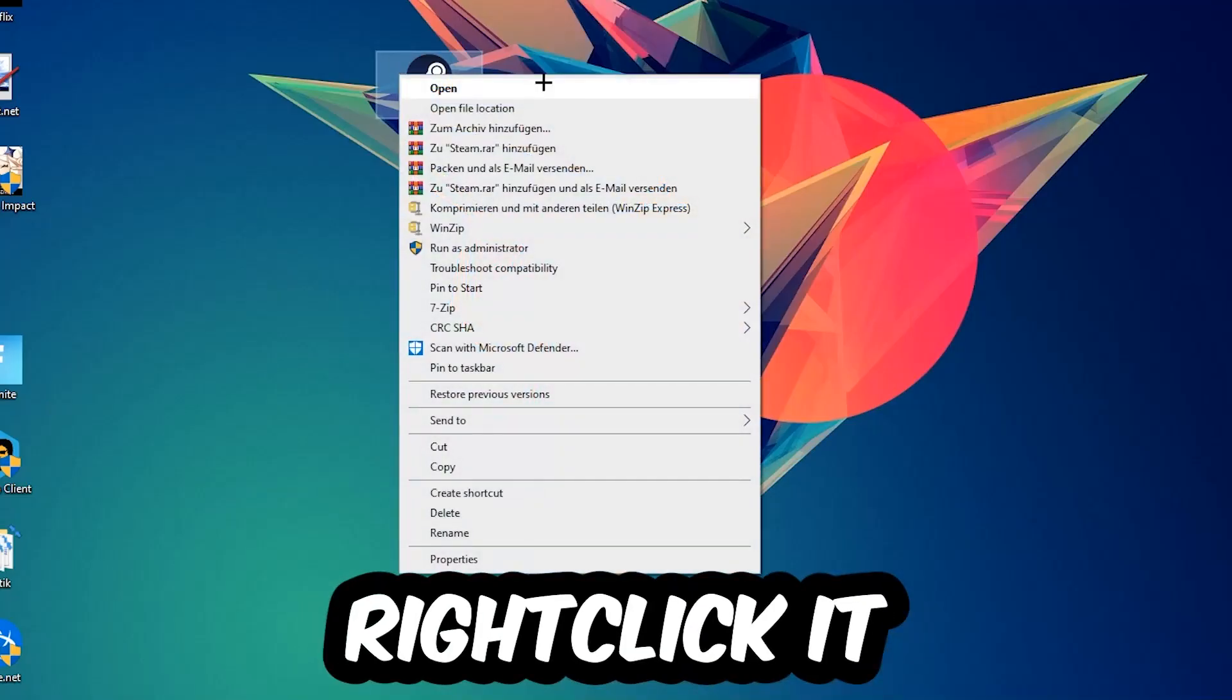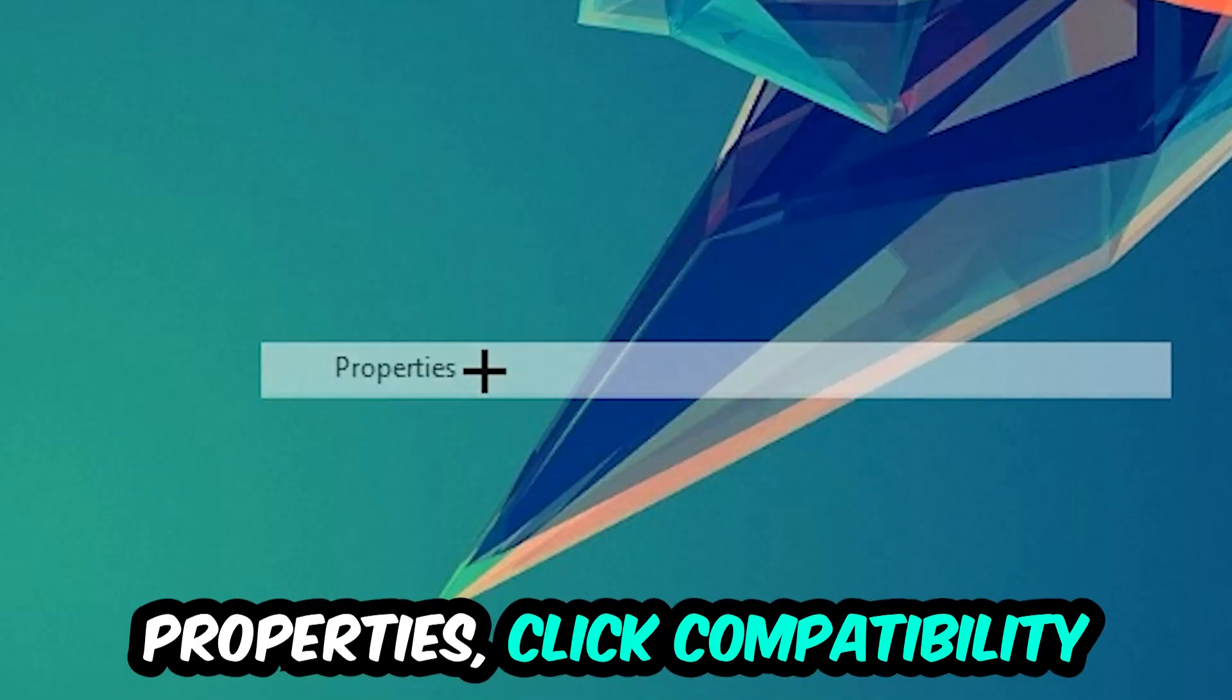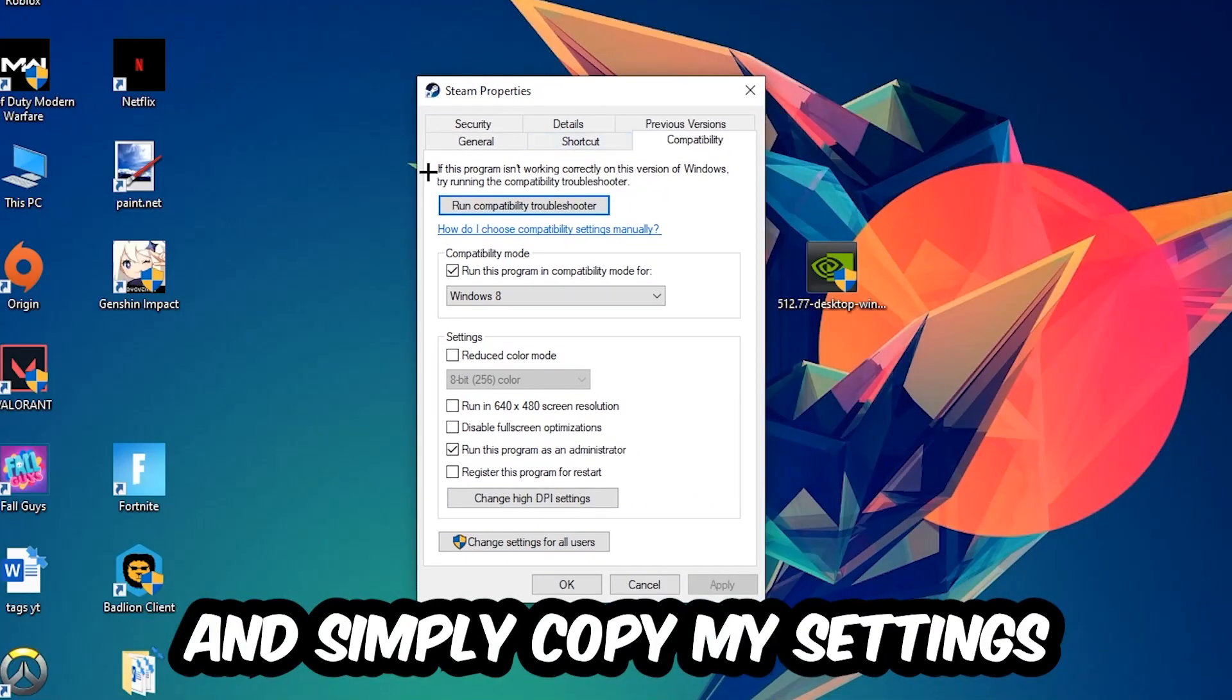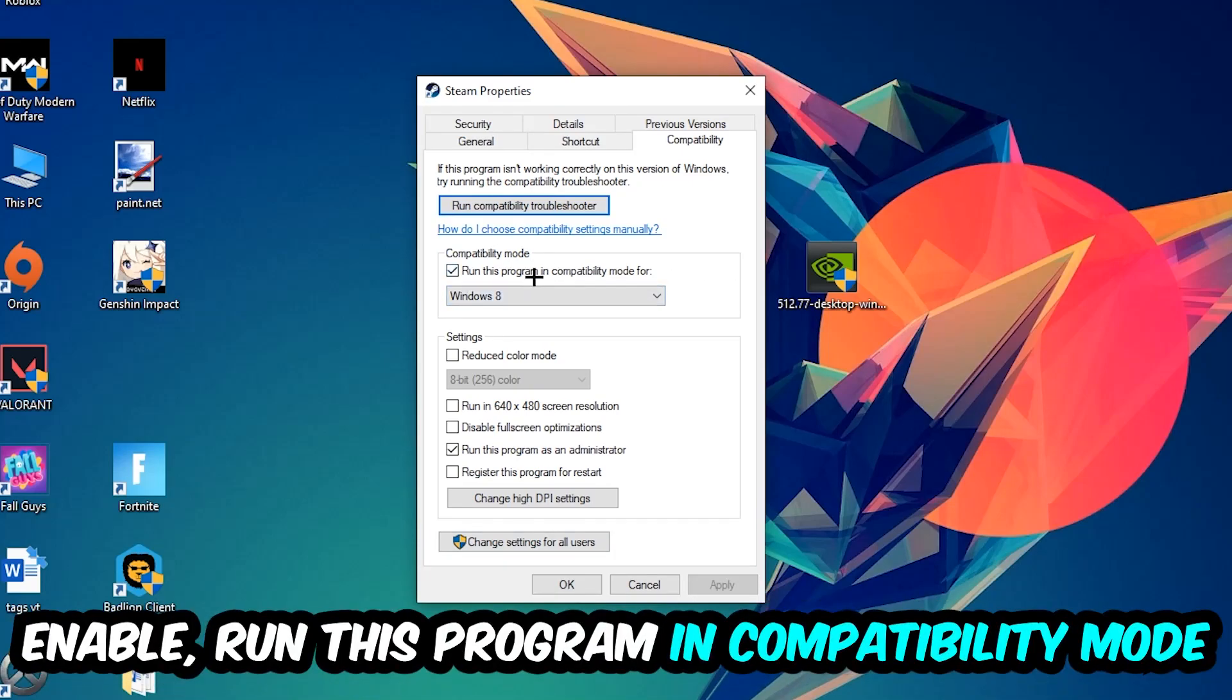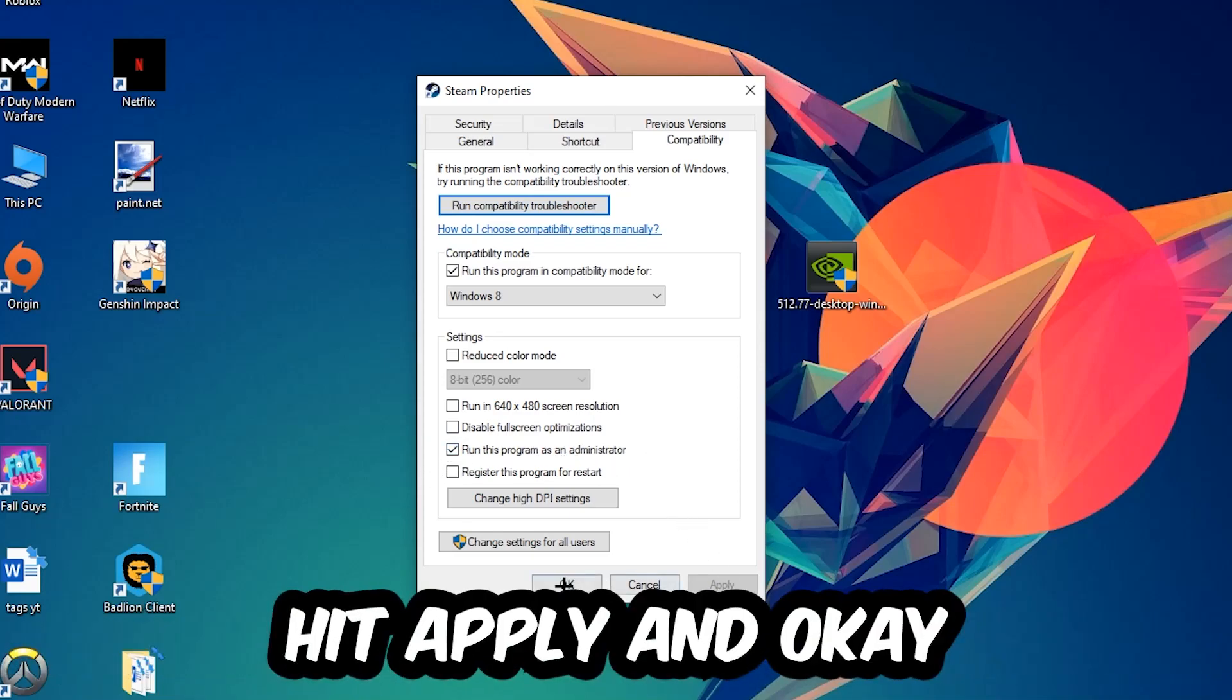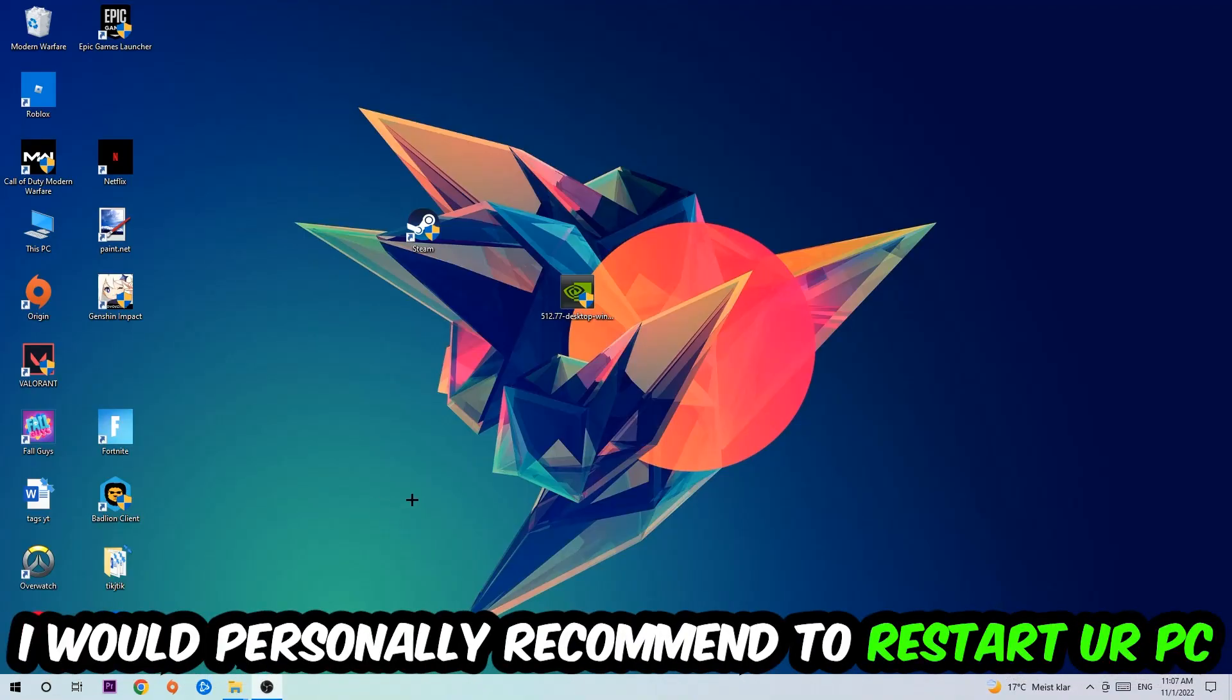Right-click it, go to Properties at the bottom, and click Compatibility. Simply copy my settings: enable 'Run this program in compatibility mode for' and select Windows 8, enable 'Disable fullscreen optimizations', and enable 'Run this program as an administrator'. Hit Apply and OK.